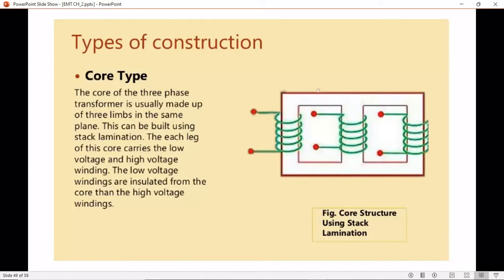In the core type transformer, the core has three different limbs — limb one, limb two, and limb three — within the same plane. Each limb contains primary and secondary windings, and these windings are evenly split among the three limbs. It is not uncommon to refer to high voltage (HV) and low voltage (LV) windings.